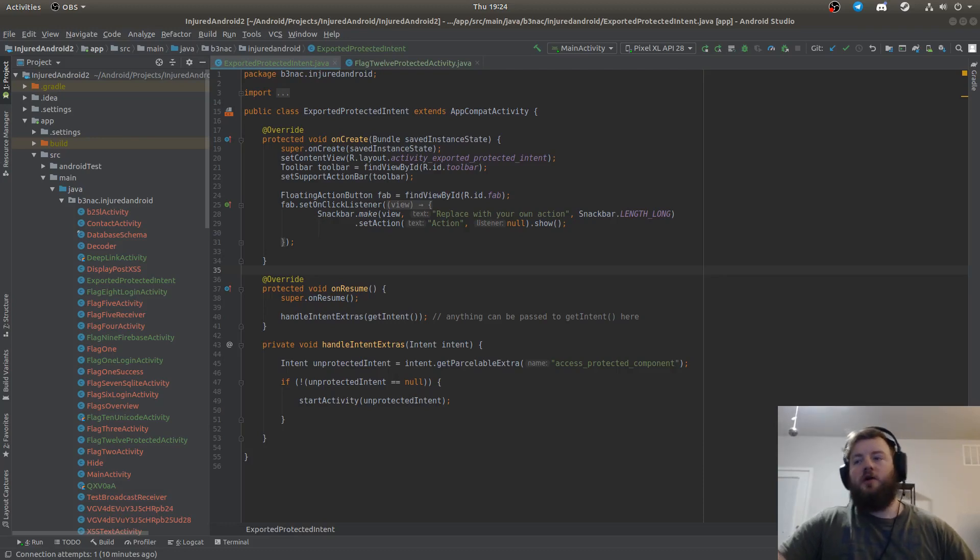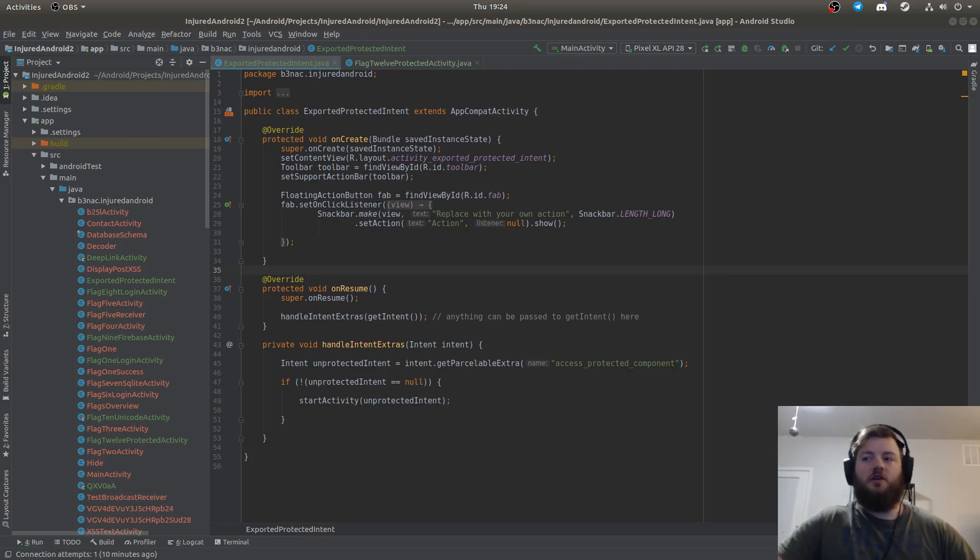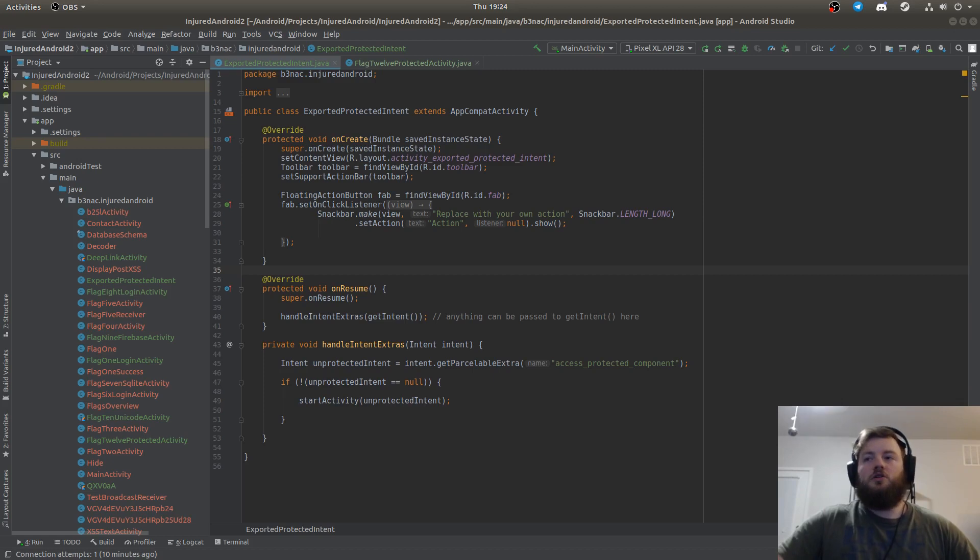Hi everybody, today we're going to talk about how to access protected intents via exported activities.